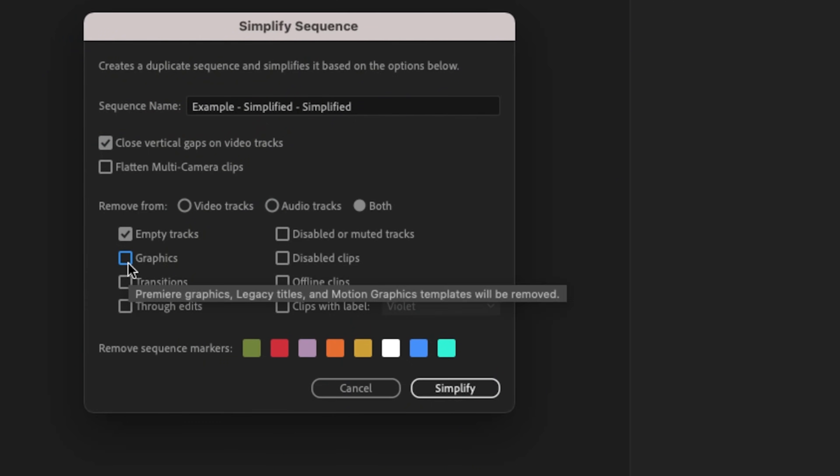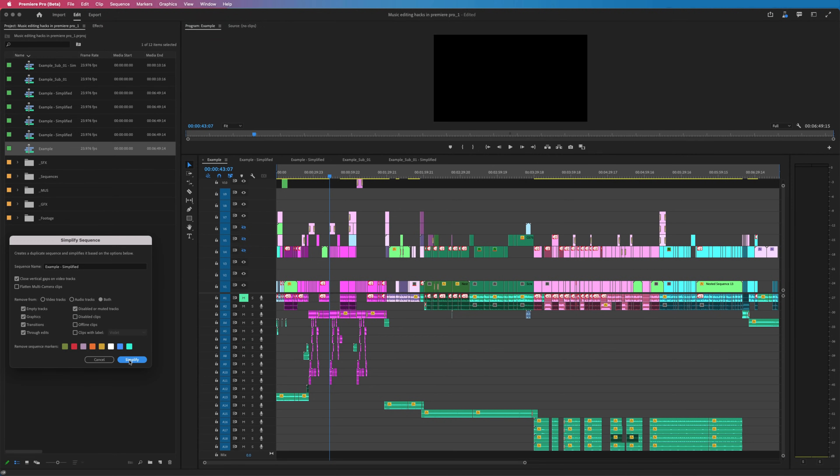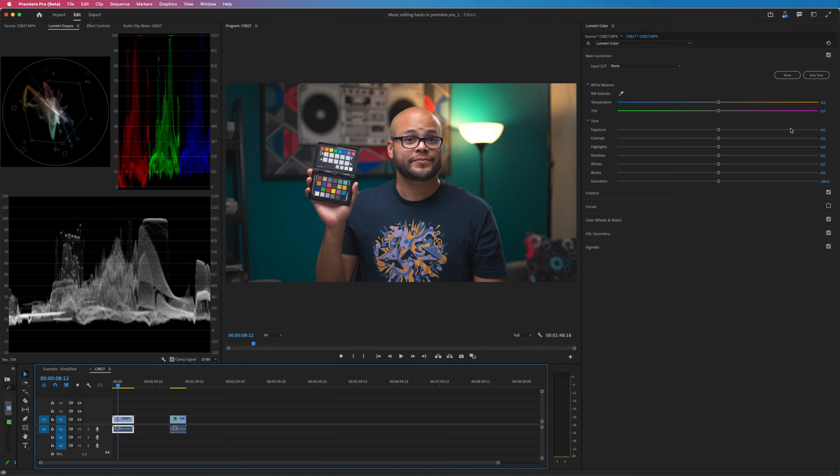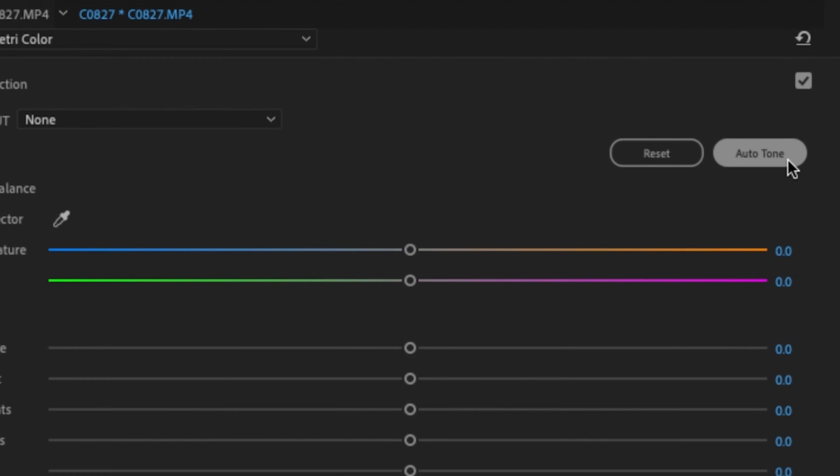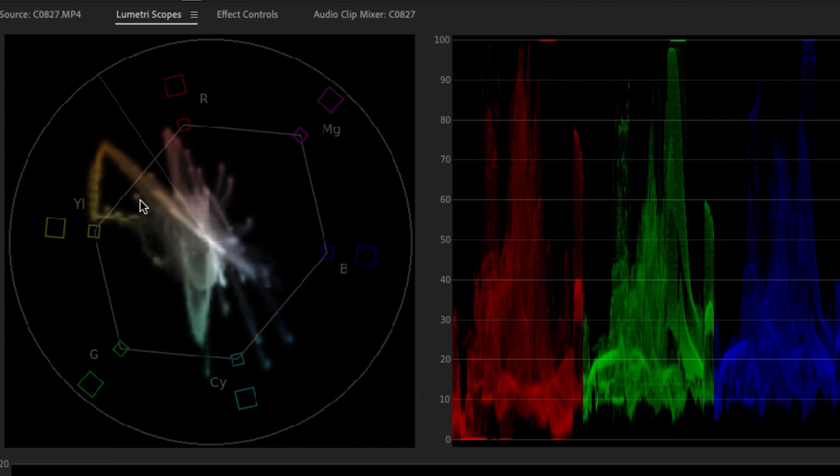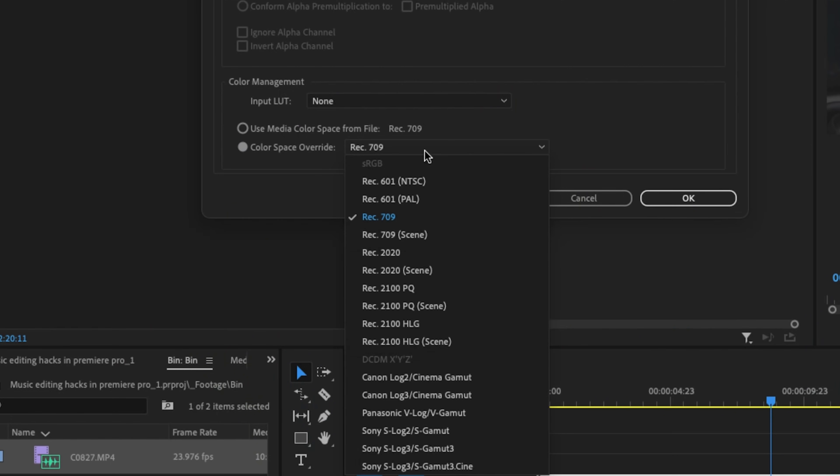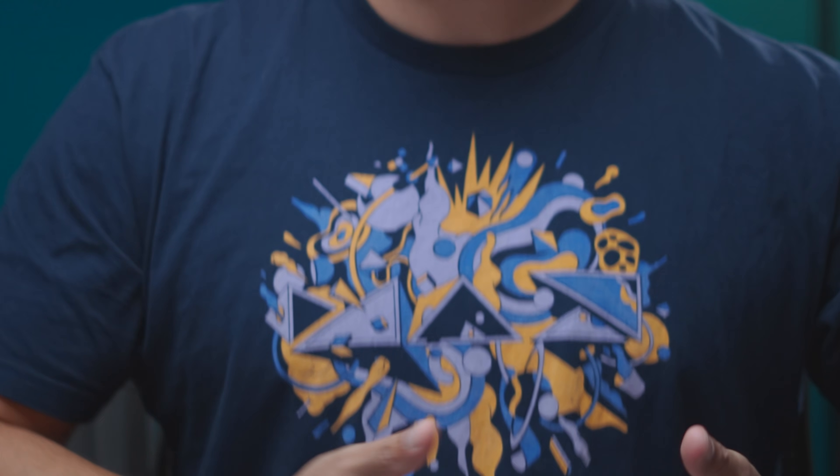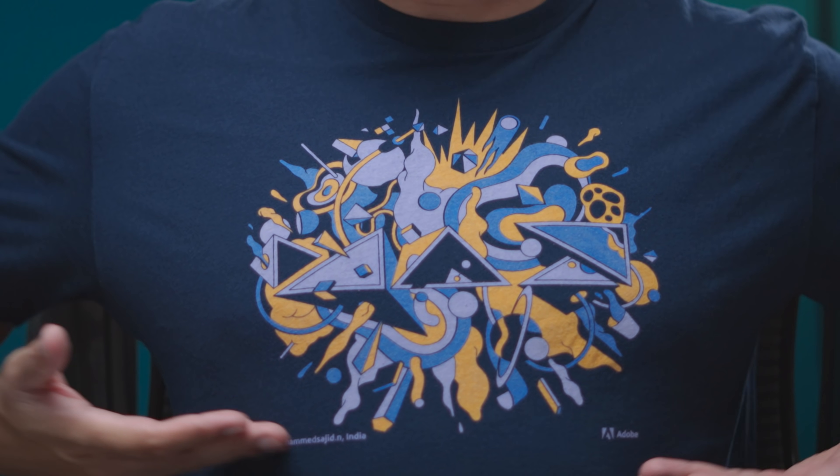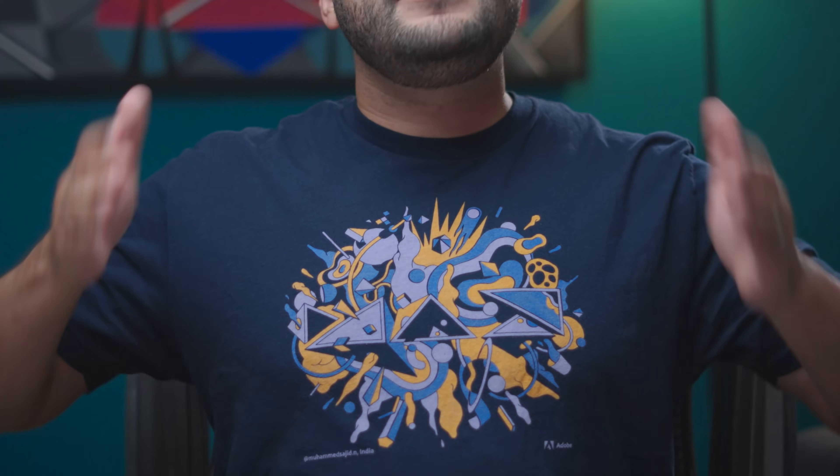In this video, I'm going to be talking about some of the newest features for Premiere Pro that were released during this year's Adobe Max. And speaking of Adobe Max, this video is sponsored by Adobe, which is awesome because we're talking about Premiere Pro. Let's dive right into it.